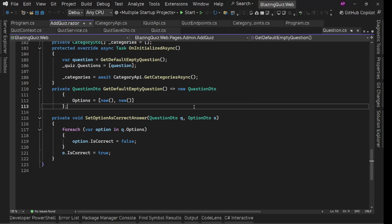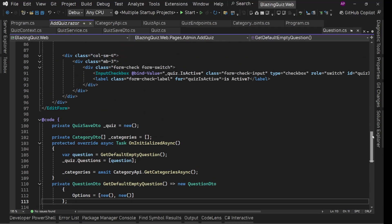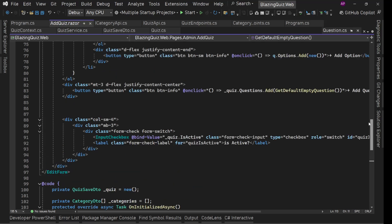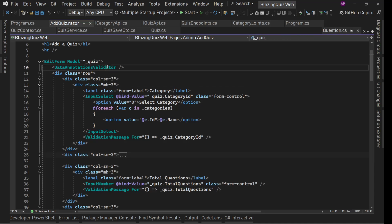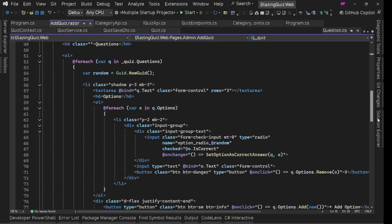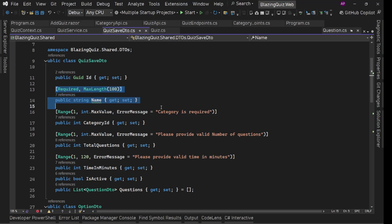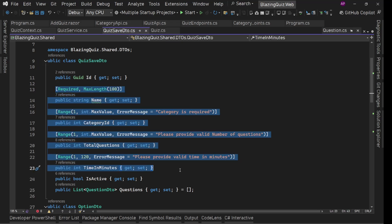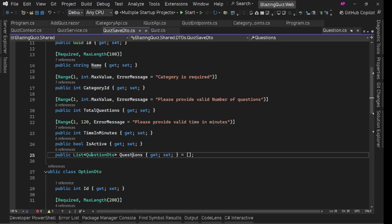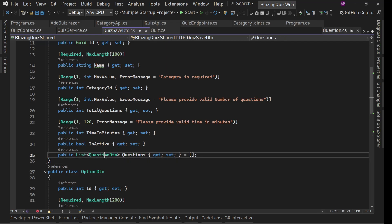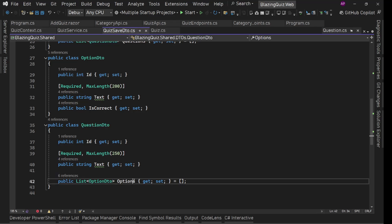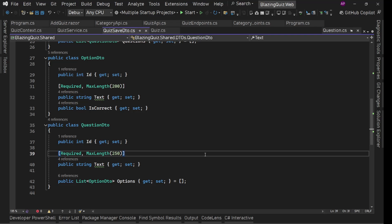Let's add the submit button and then validate our form. We already have the data annotations validator, but for this particular form there is a problem. Our main model is the QuizSaveDto — it will validate name, category, total questions, time in minutes — but apart from these, we need to validate questions as well, and inside the question DTO we have options too. Data annotation validator does not work directly with nested complex objects.